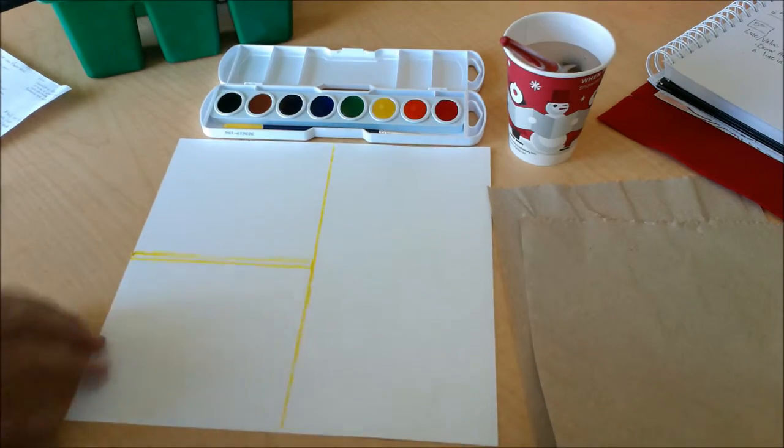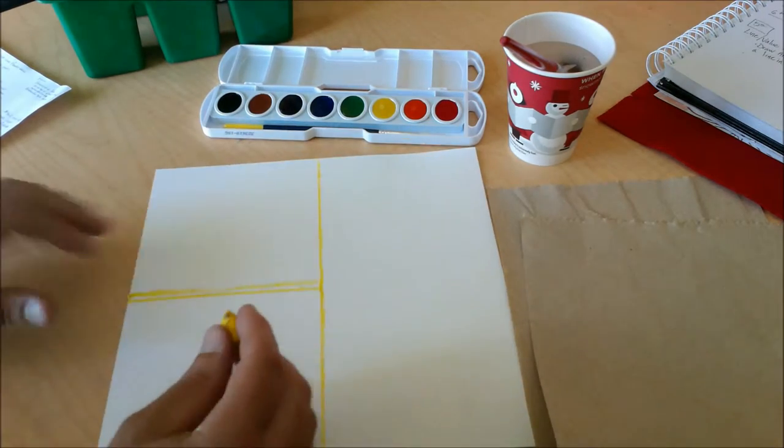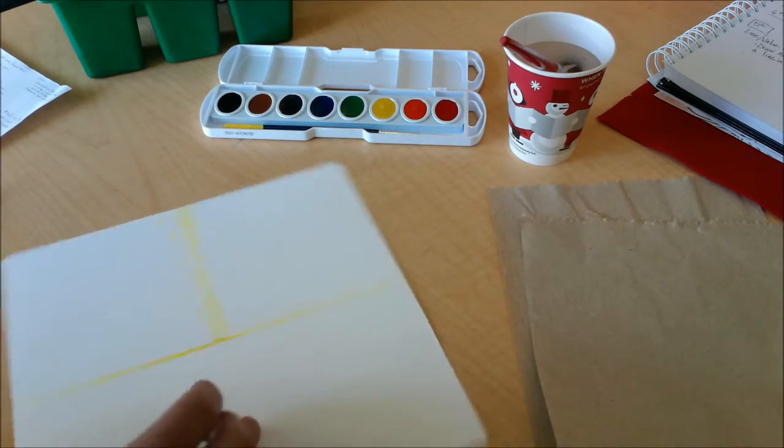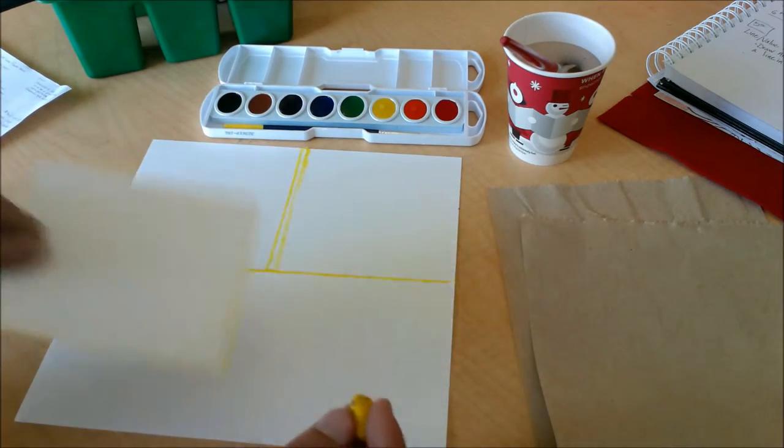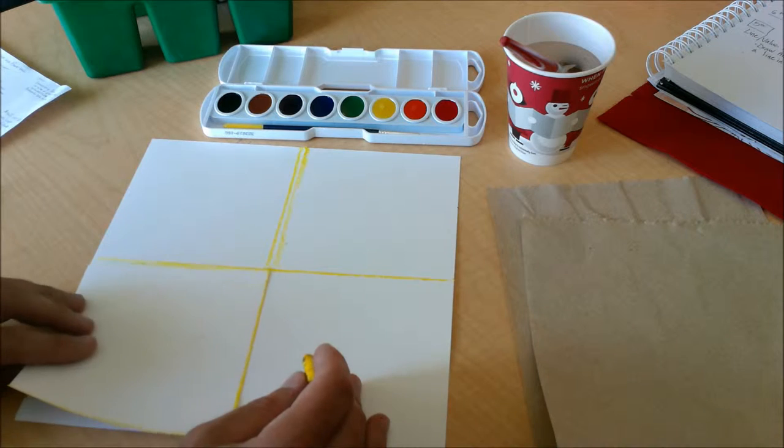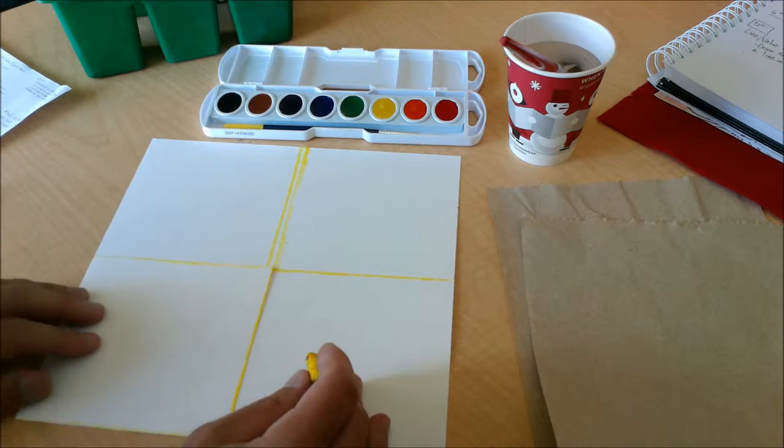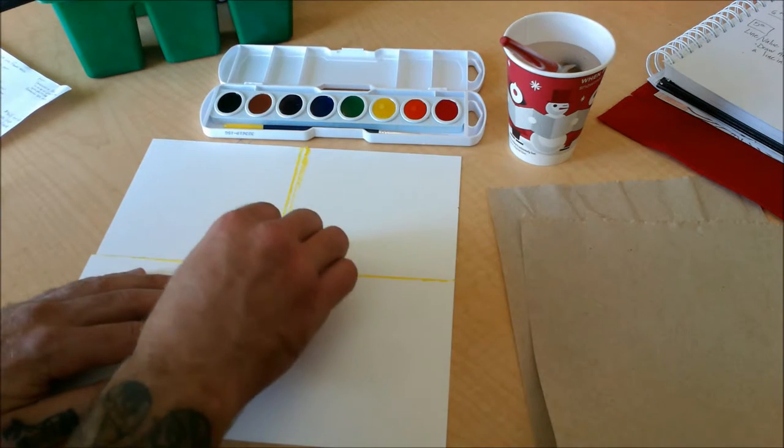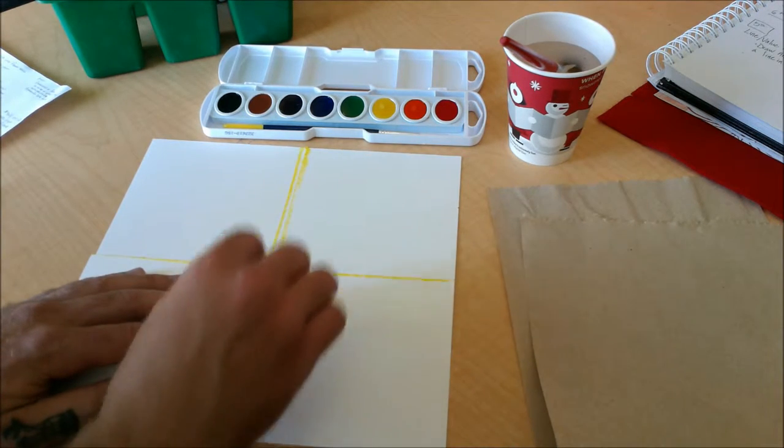So we have something that is starting to look like this. It's okay if it's overlapped. If you've got any overlapping space, we can fill it in with paint later.